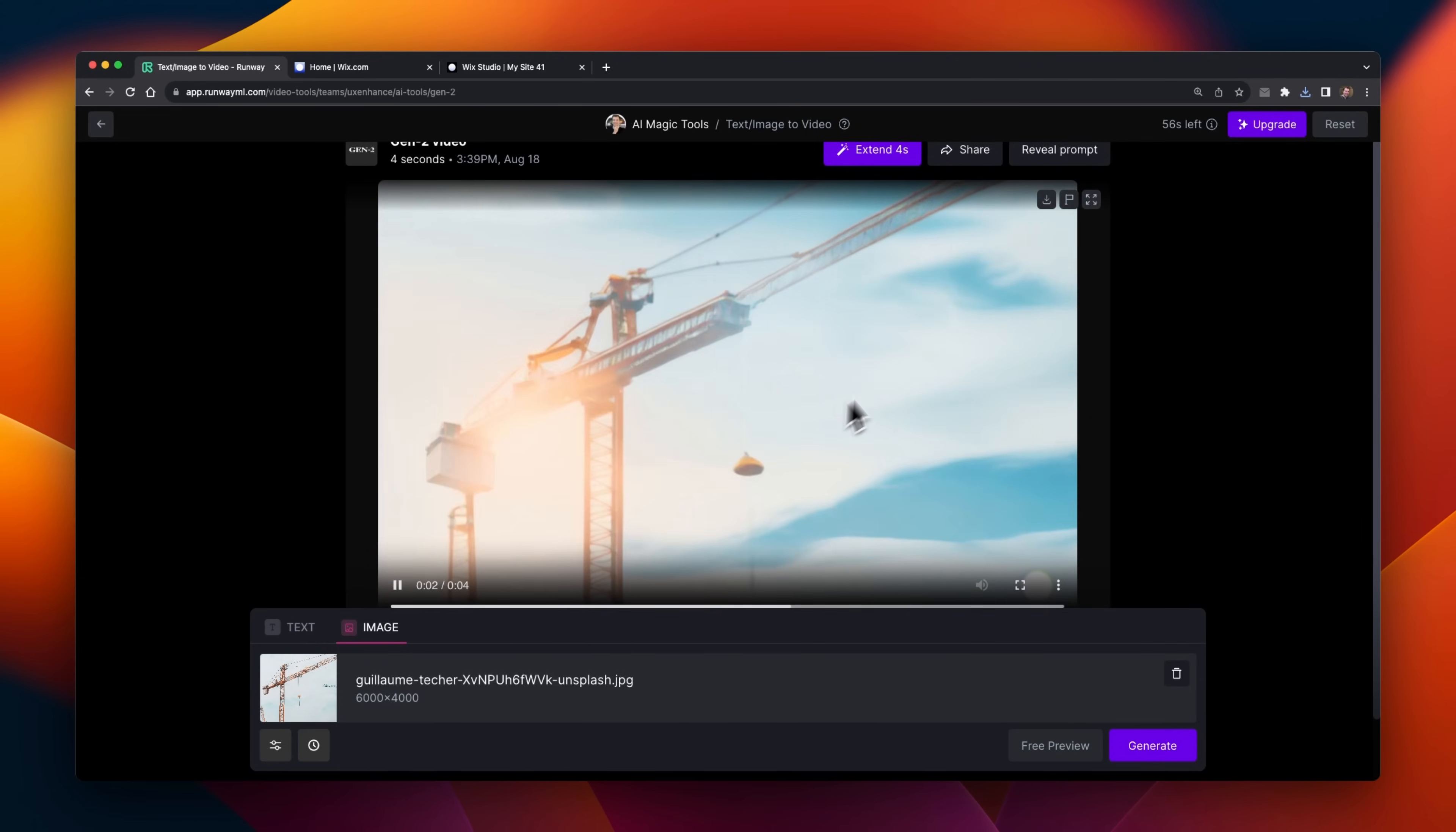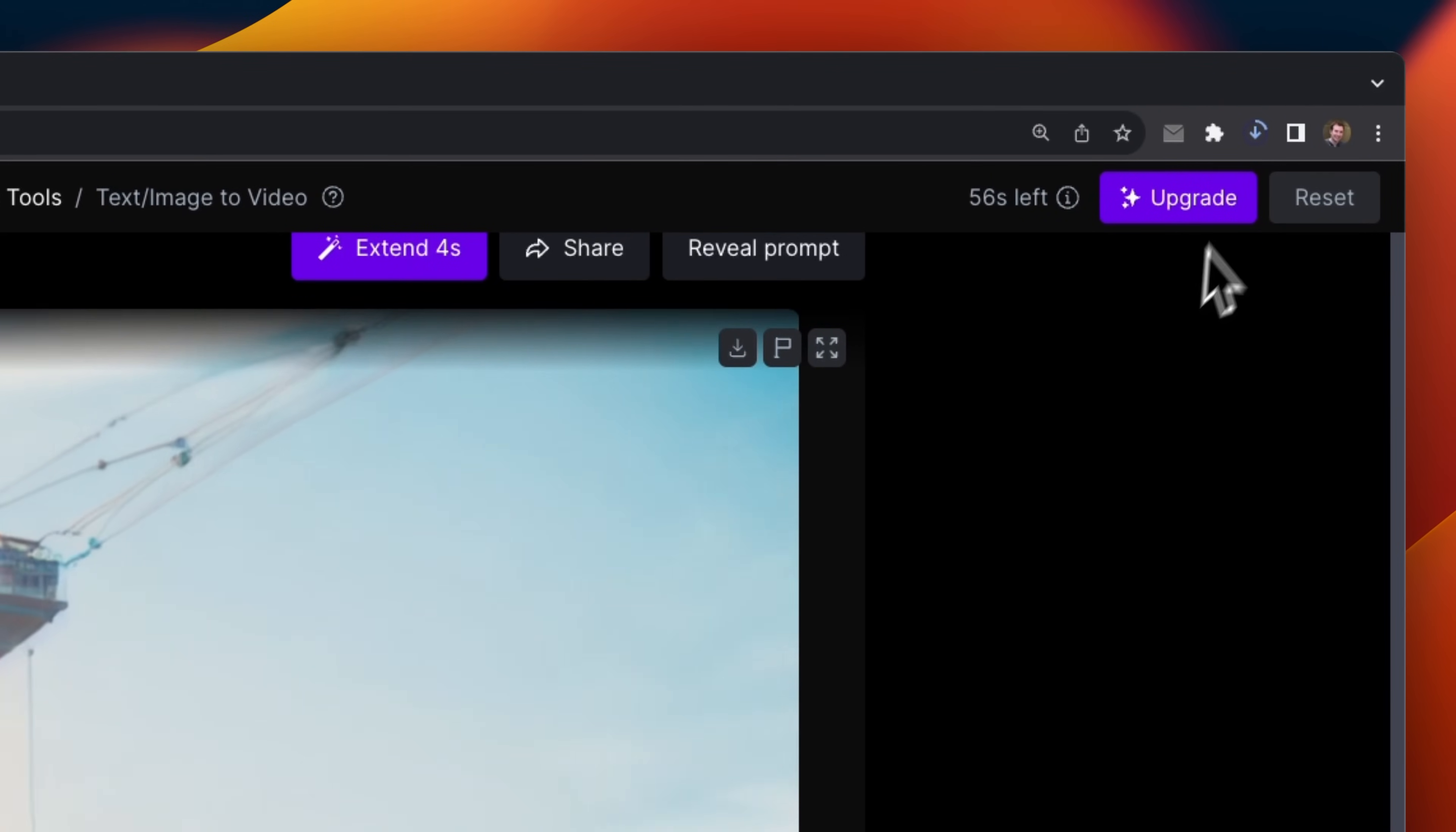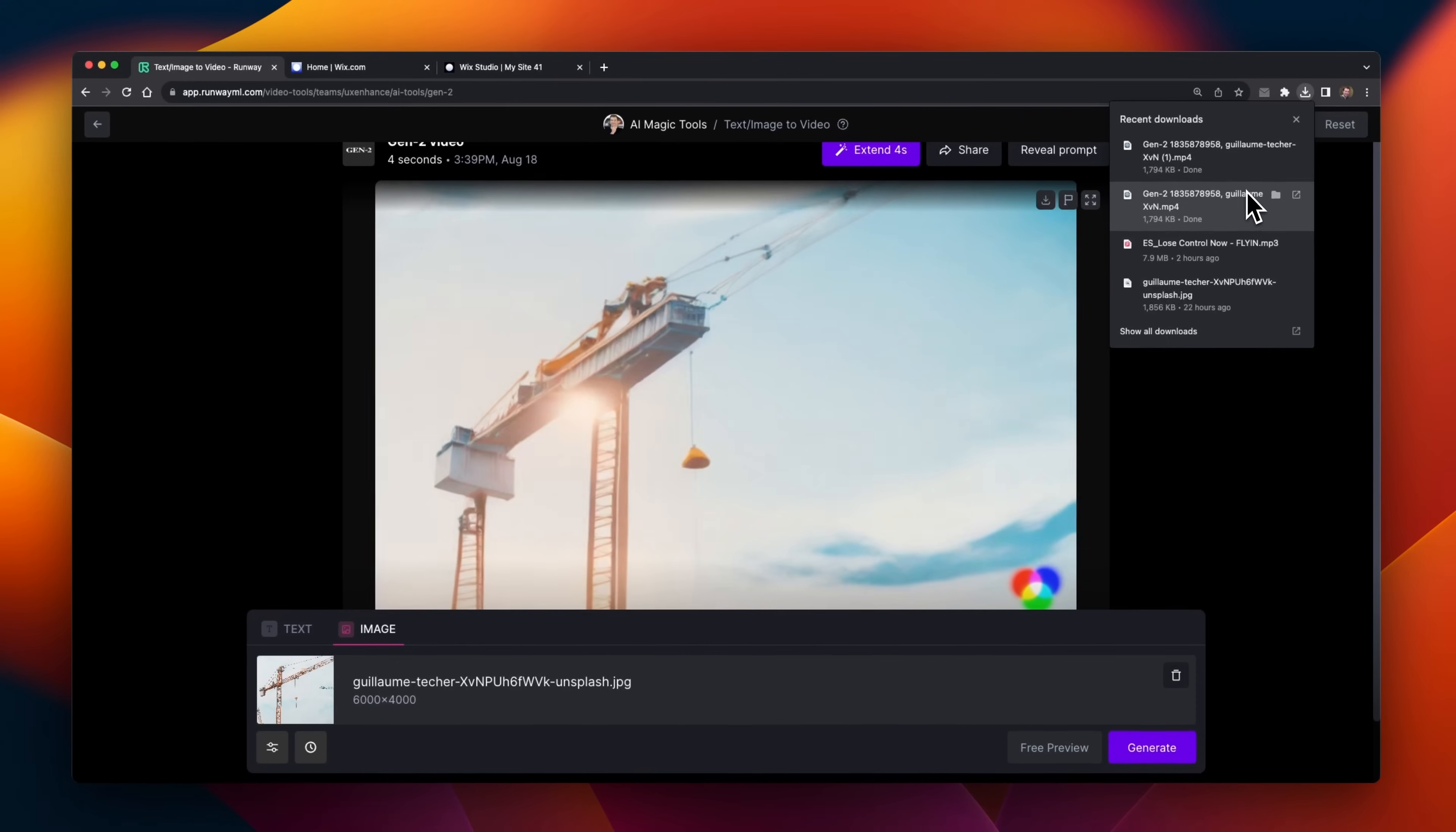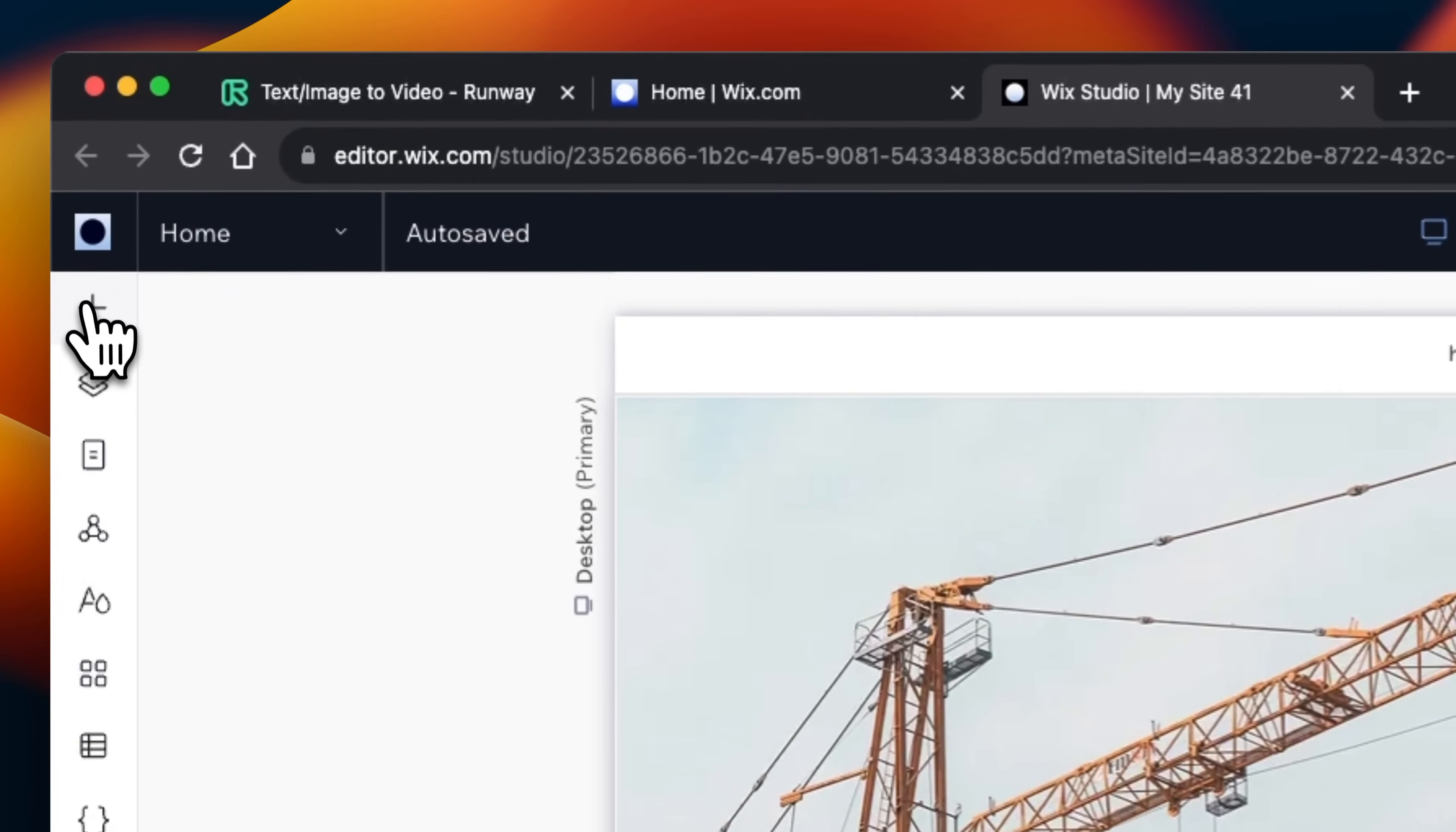Runway does give you the option to download all the files you generate, which is free, so I'm going to do that right now. And I'm just going to download it here. It looks like it's maybe a 720p image. After this, I'm going to head back over to Wix Studio.